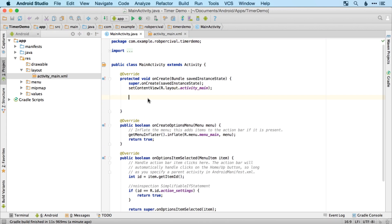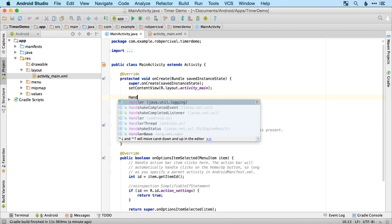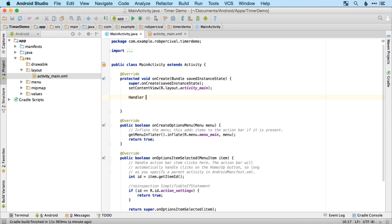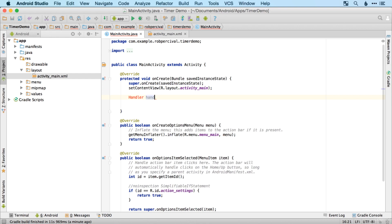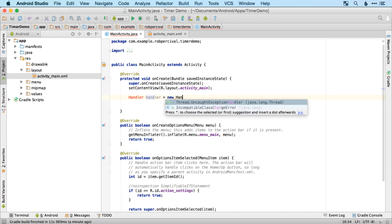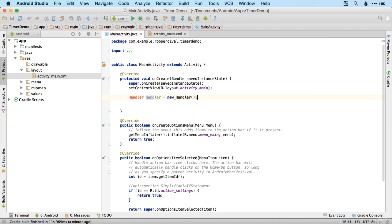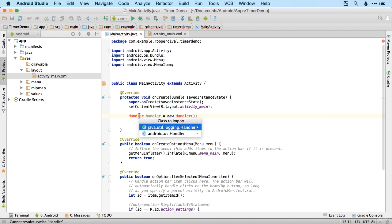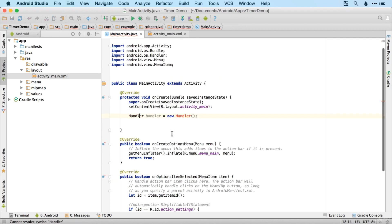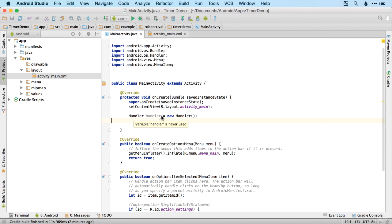So in onCreate, we're going to start by creating a handler. And it's going to be a new handler. And make sure you use Android OS handler there to get the right framework. So a handler does a couple of things, but one that's relevant to us here is it allows chunks of code to be run in a delayed way. So possibly every second, every five seconds, every ten minutes, however you want to do it. And the handler controls the timing of these events or chunks of code.